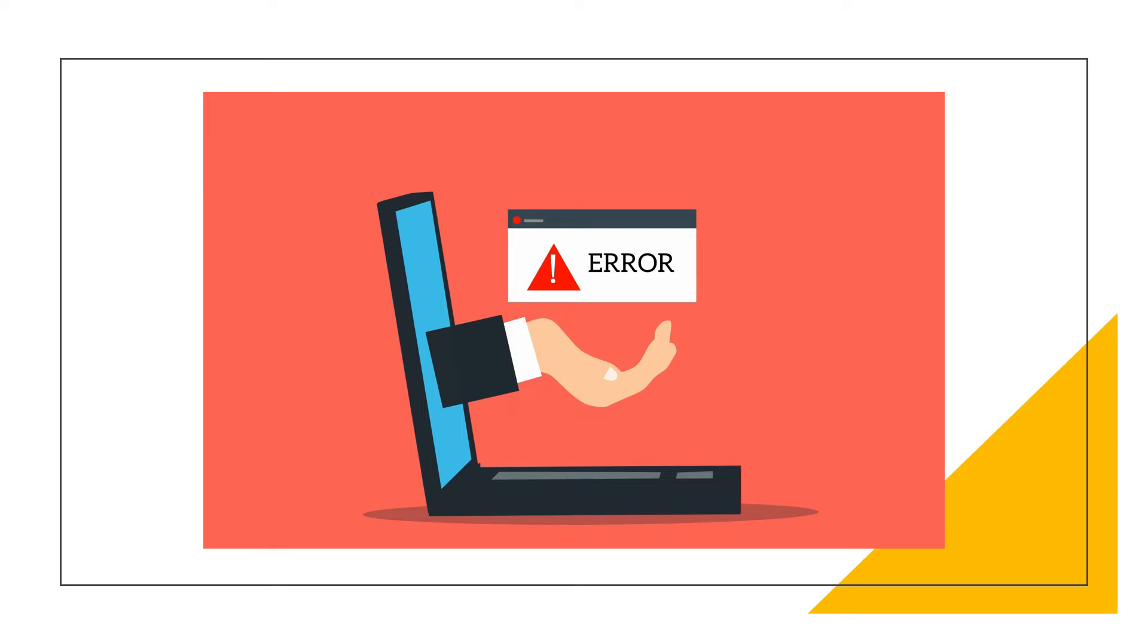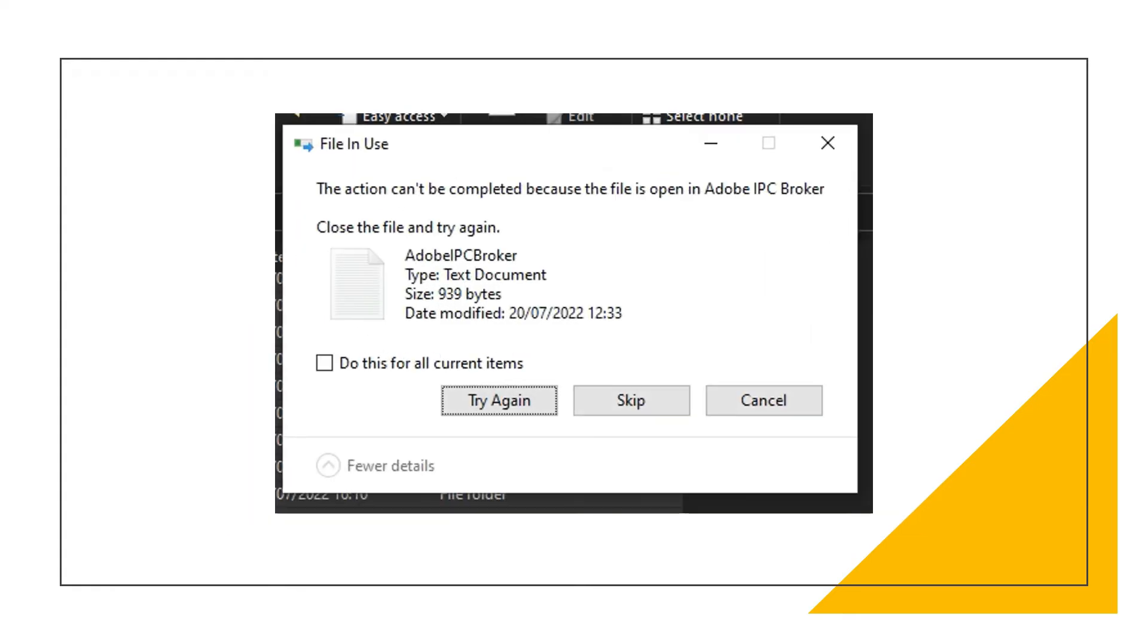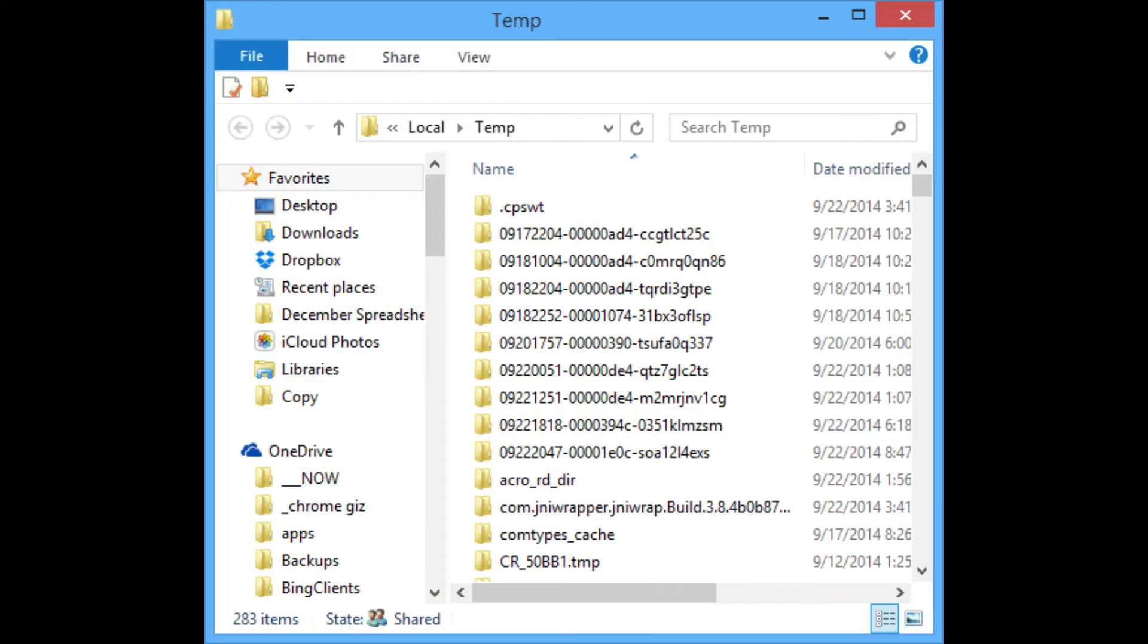Existing temp files, even after closing all the programs, can be deleted safely. But when you open that program, all the needed temp files will be recreated.